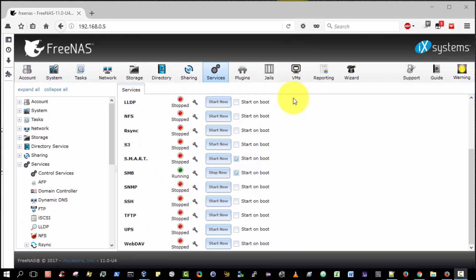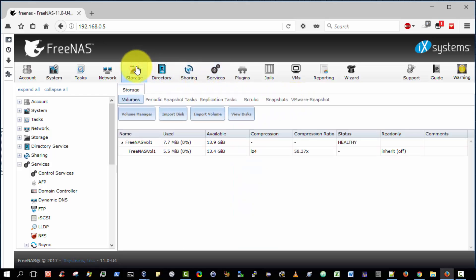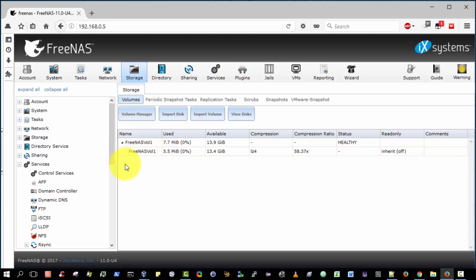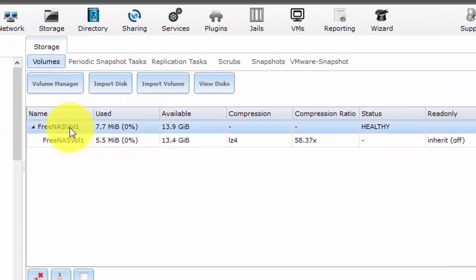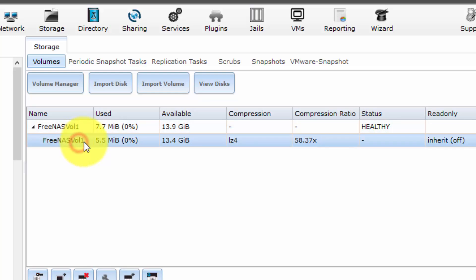There is one more important step we need to perform in order to ensure that we have both read and write access to the shared folder. And that is to make sure that the volume upon which the shared folder resides enables read and write access. So to do that, let us select storage. And the default option selected is volumes. And these are listing the volumes we have. So we only have one volume.